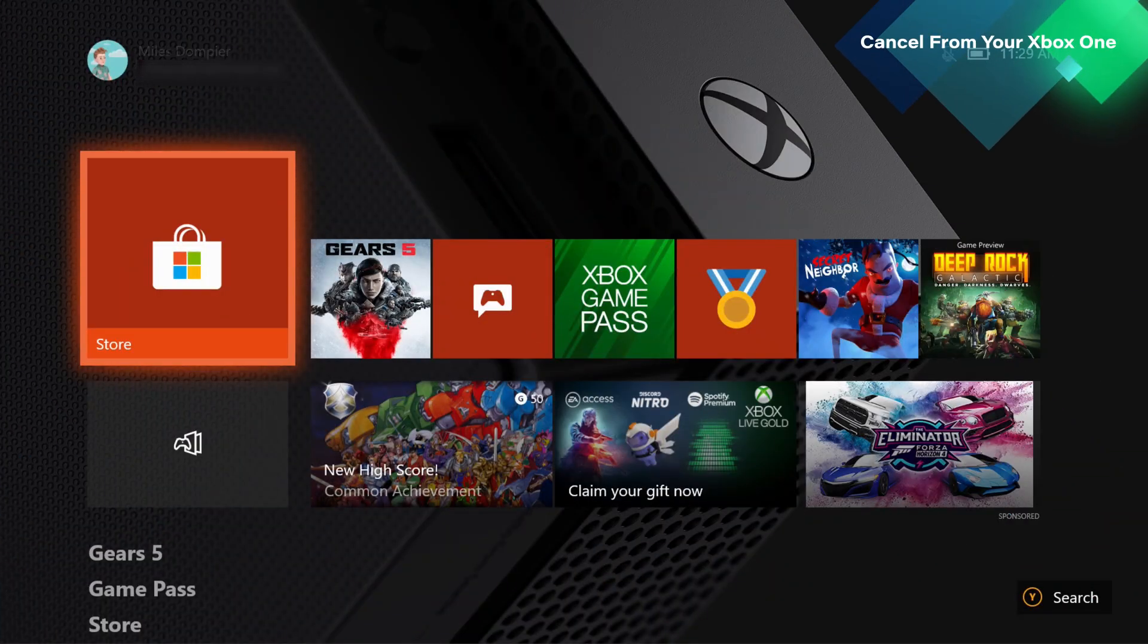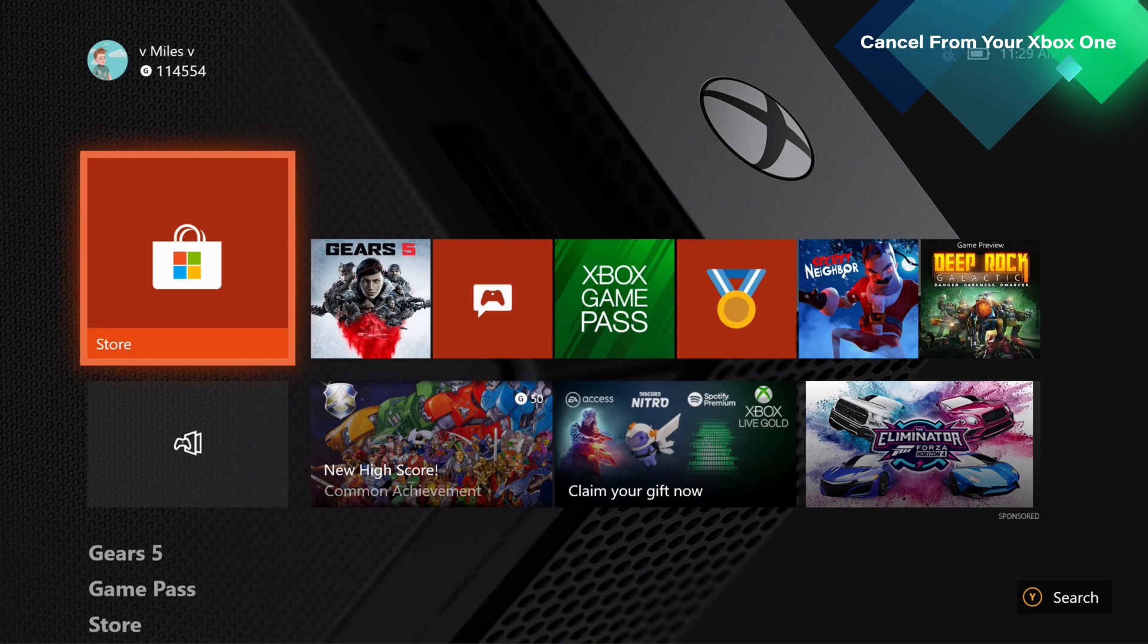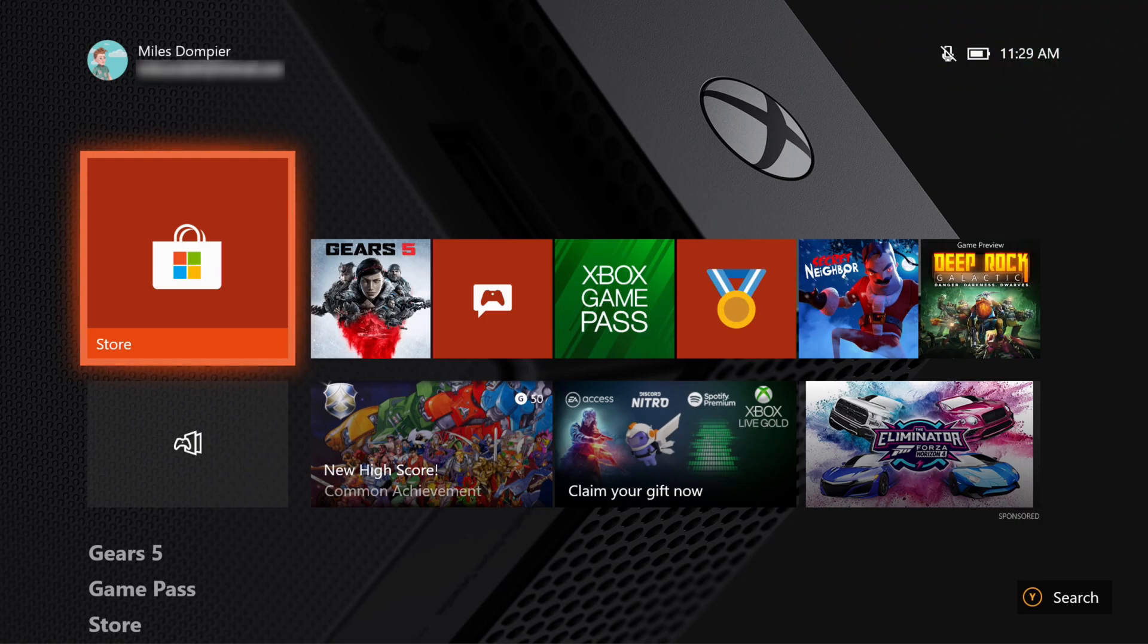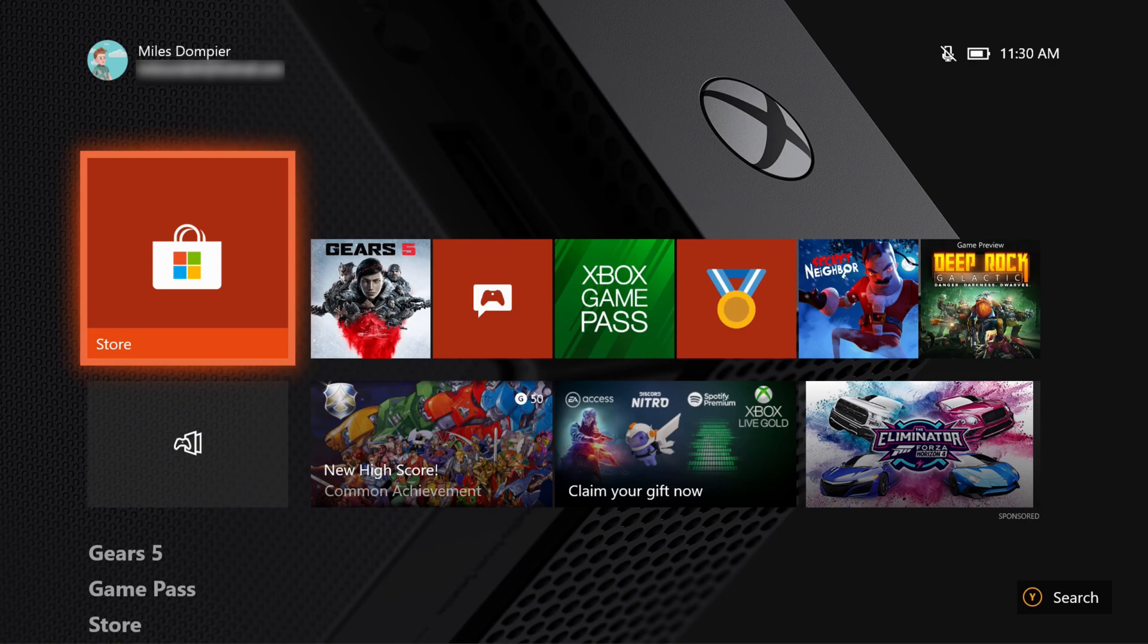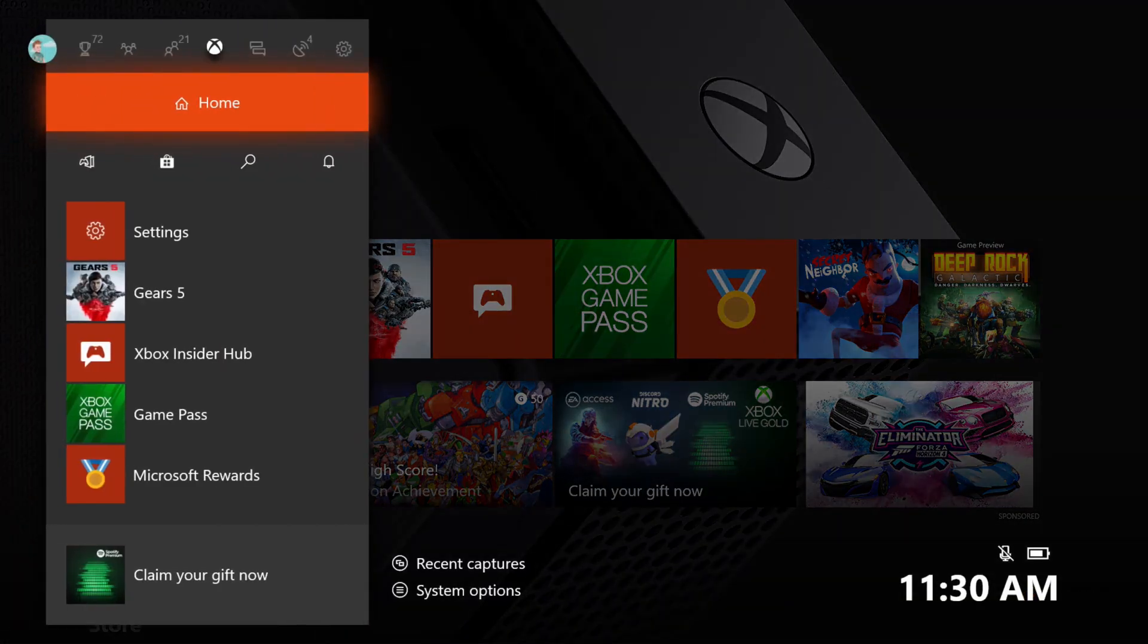First off, we'll show you a very convenient method that can be accessed straight from your Xbox One console. From the home screen of your console, press the guide button to bring up your Xbox dashboard.